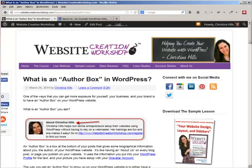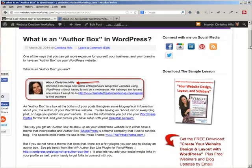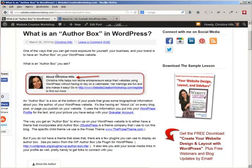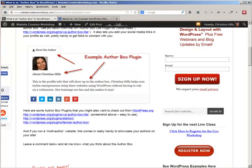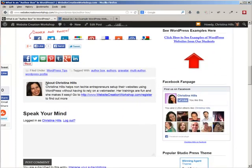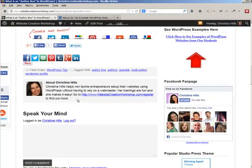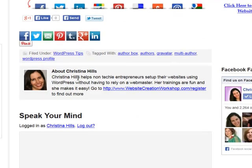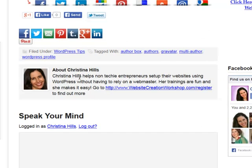An author box is a way to have at the bottom of your blog posts or on your pages a little biographical blurb and a picture at the bottom of each WordPress post. And if I scroll down here to the bottom of my post, I can see I have my author box set up.